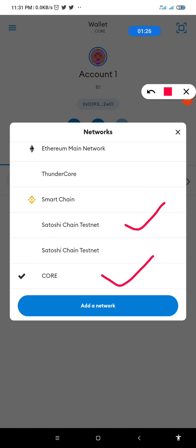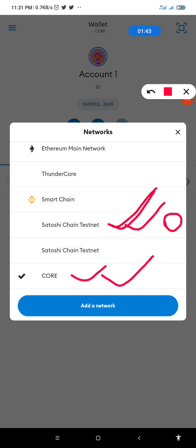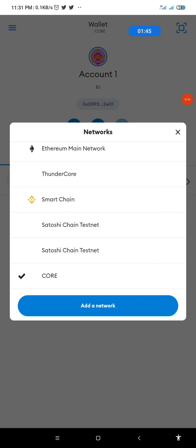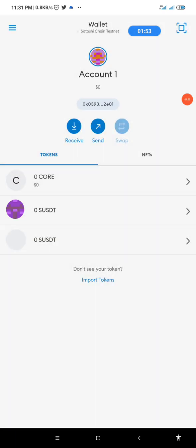This is the one you are to use for your testnet. You switch to this testnet Core to perform your testnet. Then for the real mainnet Core, this is it. So I'll simply now click on Satoshi chain testnet in order to perform the testnet transaction. So I'll click on it.